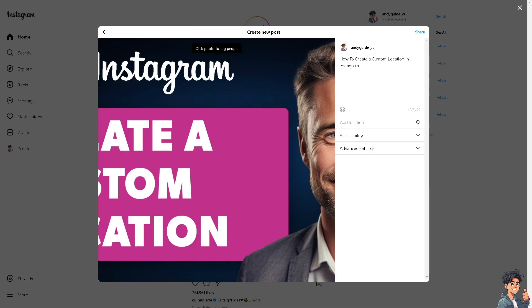Now, creating a custom location on Instagram can be useful for a lot of reasons. Number one, if you have a business, store, or event venue that doesn't appear as a standard location on Instagram, creating a custom location can help users find and tag your location in their posts.